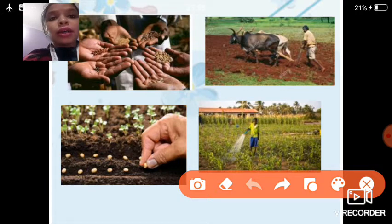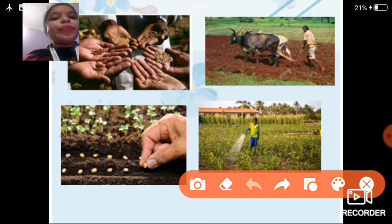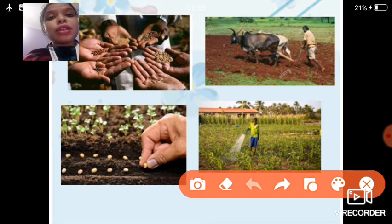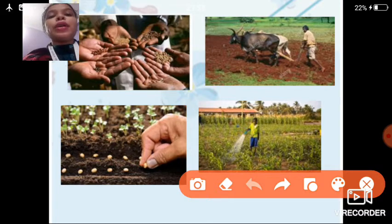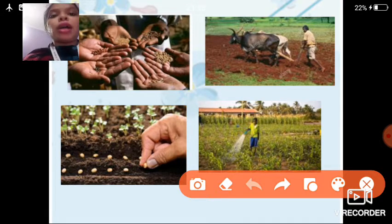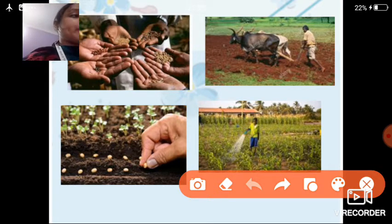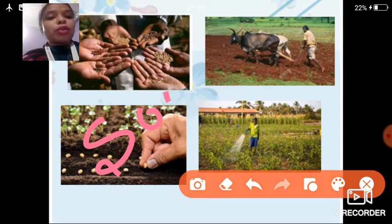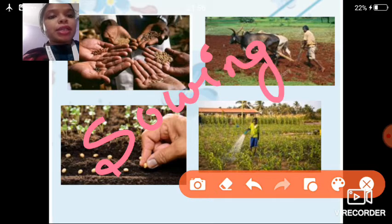After plowing, farmers place the seeds on the soil — as you can see in the third picture. Then they cover the seeds with a thin layer of soil. If you don't cover the seeds, they will be blown away by strong wind or washed away by heavy rain or floods. The process of putting seeds in the soil and covering them with a loose layer of soil is known as sowing — S-O-W-I-N-G.